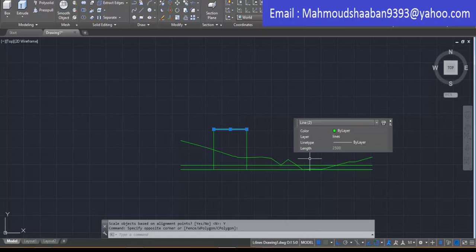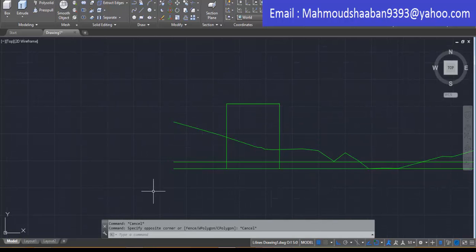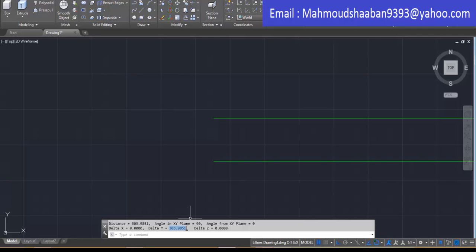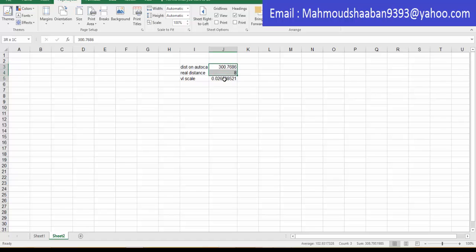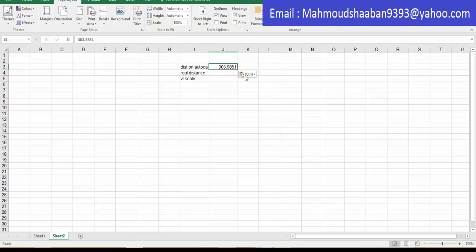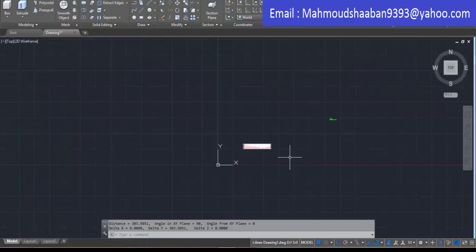After aligning, the horizontal distance is now exactly the same as in real life. However, the vertical distance is not the same scale — let's check it: the measured vertical distance is about 300 units, but the real distance is about 8 meters. So the vertical distance is drawn at a different scale, and the macro accounts for this.